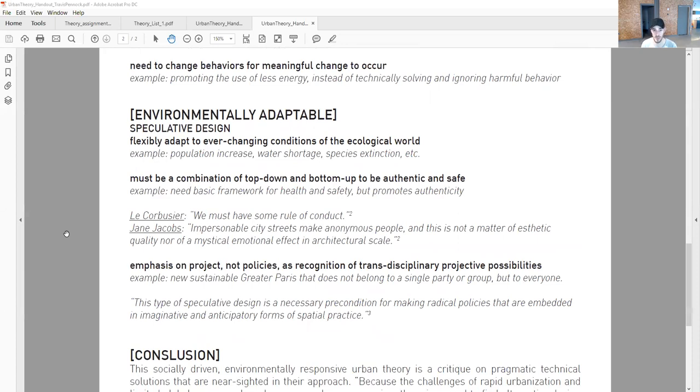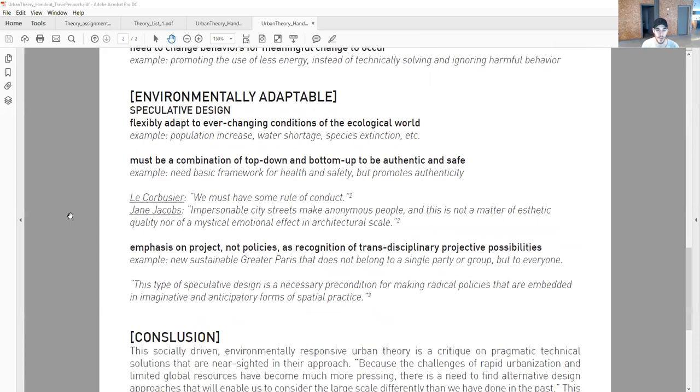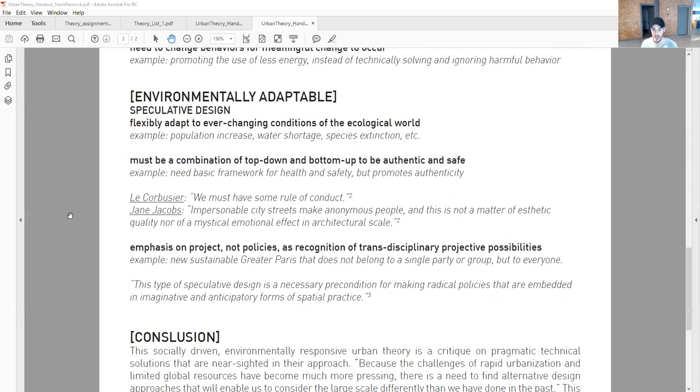This translates through speculative design. It doesn't operate in a normal way, but how do we speculate past what's normal. The first concept: flexibly adapt to ever-changing conditions of the ecological world. Examples include population increase, water shortage, species extinction. We need to think past our static environments and think flexibly how our environments exist in order to occupy a world that changes without our thinking.